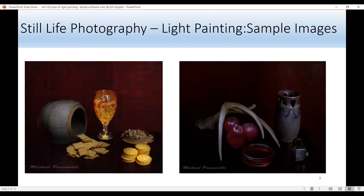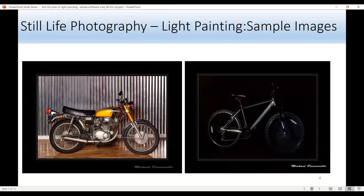These are some sample images I'm going to demonstrate how I did them. I'm thinking about entering some of these in competitions at Southeast District. These are some other images I'm also going to demonstrate — the indoor light painting. This one on a motorcycle I shot in someone's studio, and I used a different technique for it than the other three.